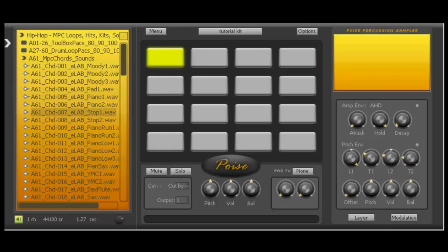Okay guys, welcome back to my Poise tutorial series. In part one we just built a very simple drum kit and I showed you guys how I have my Poise set up, my defaults and everything. So right now we're just going to build an MPC styled chop kit, basically just a bunch of soul chops. You guys will know what I mean when you hear the stuff.